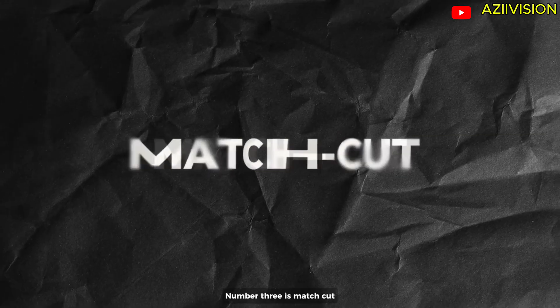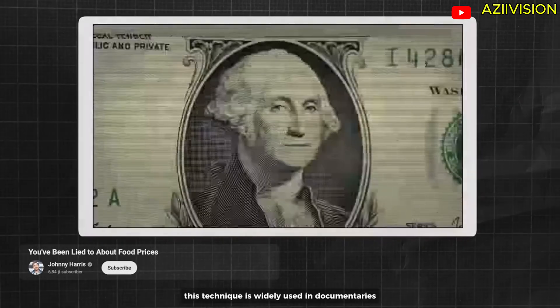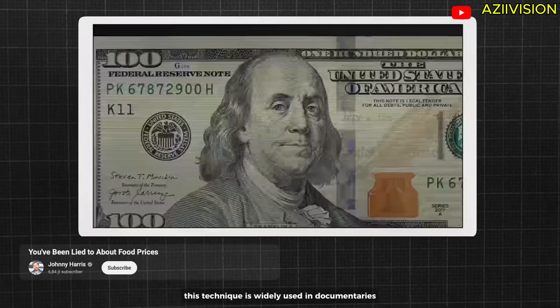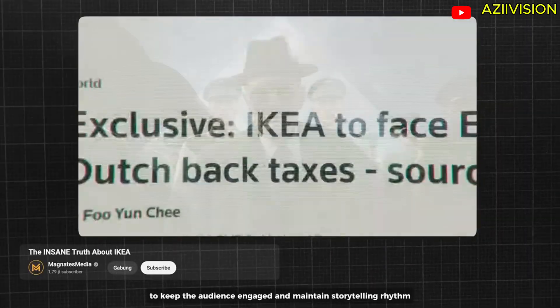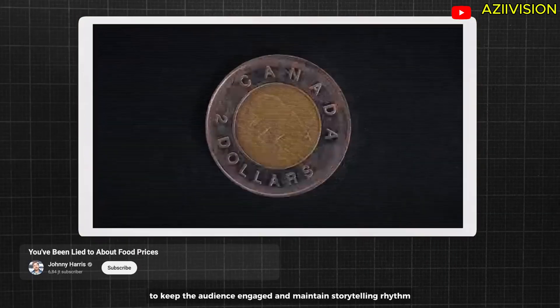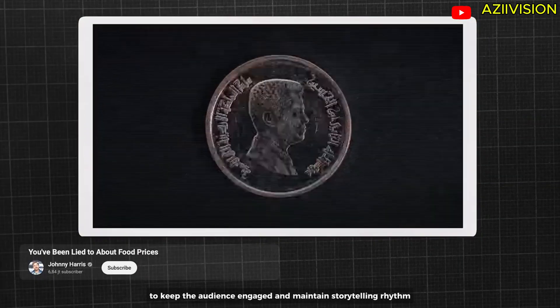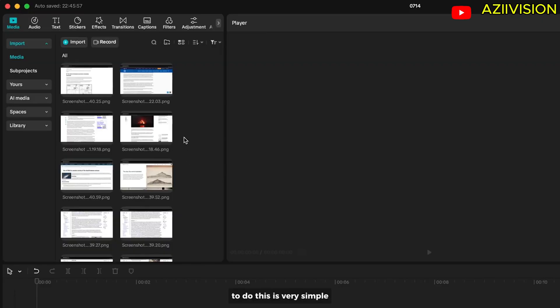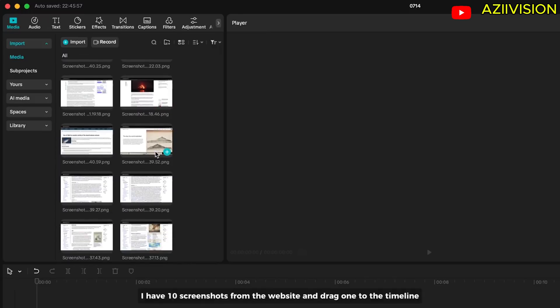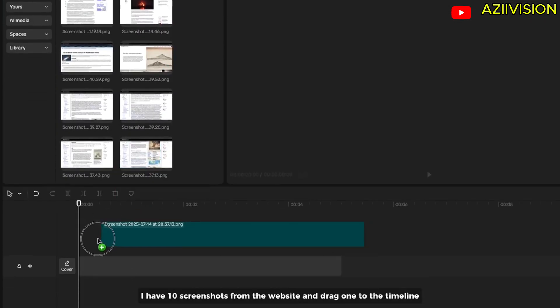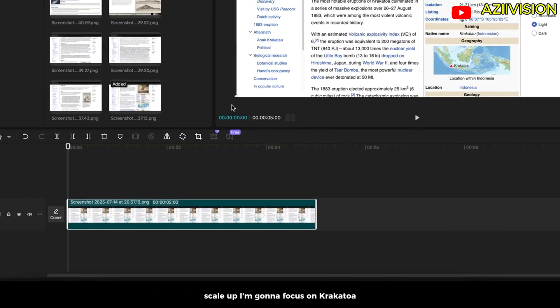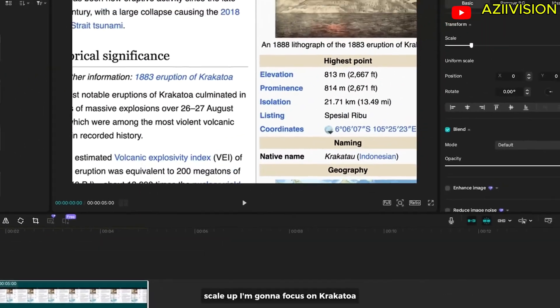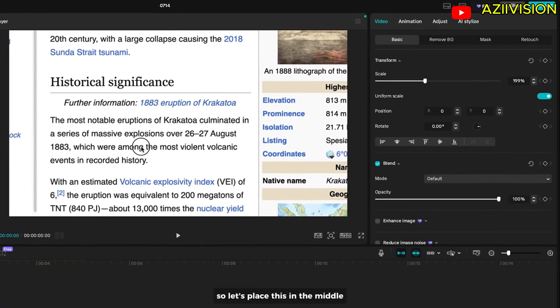Number 3 is Match Cut. This technique is widely used in documentaries to keep the audience engaged and maintain storytelling rhythm. To do this is very simple. I have 10 screenshots from the website and drag one to the timeline. Scale up, I'm gonna focus on Krakatoa. So let's place this in the middle.